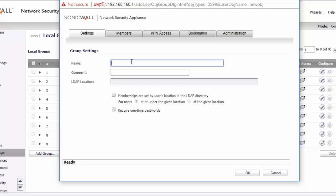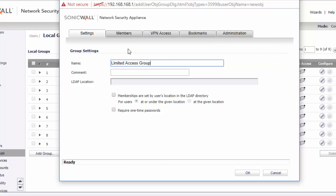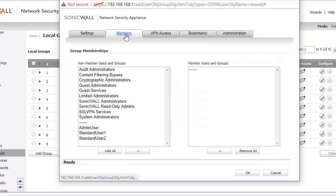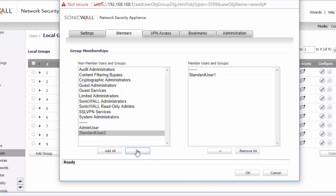We're going to call this the limited access group. So this will be a group that we have profiles in that we want to restrict access. We are going to select our two users and then click OK.